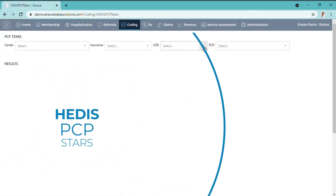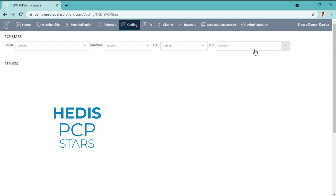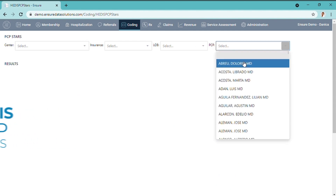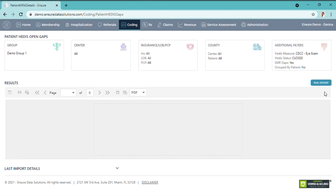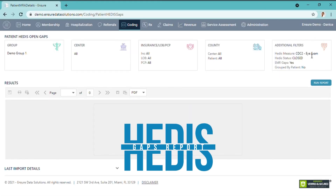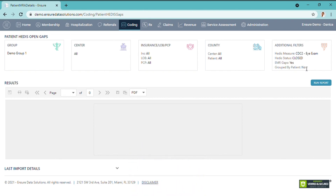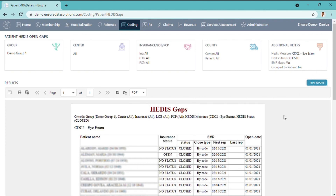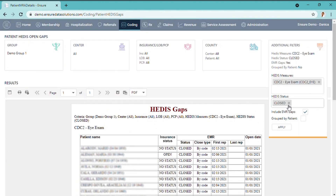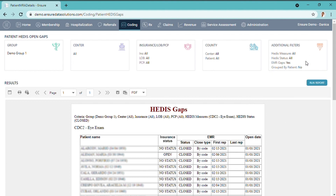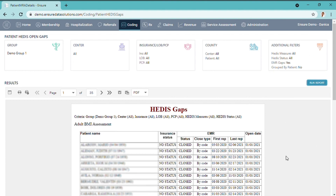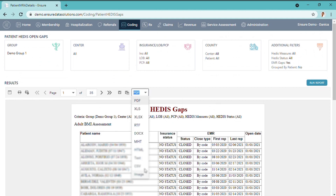HEDIS PCP Stars shows the insurance star report by PCP, and you can also select any PCP listed. In the HEDIS Gaps Report, using the filter you can select the measures you would like to run a report on and the status — for example, an eye exam with status closed. Run the report and it shows you the list based on the filter selected. You can show all or filter by HEDIS measure, and this allows you to print in many different formats.